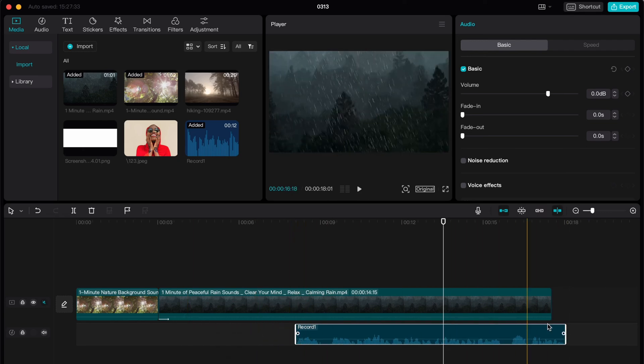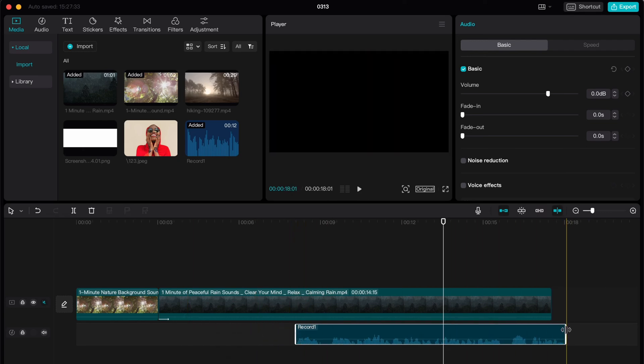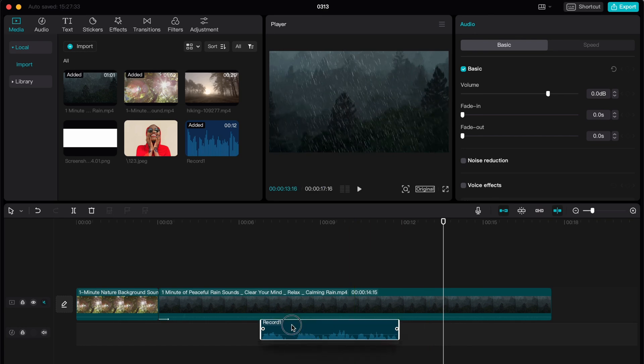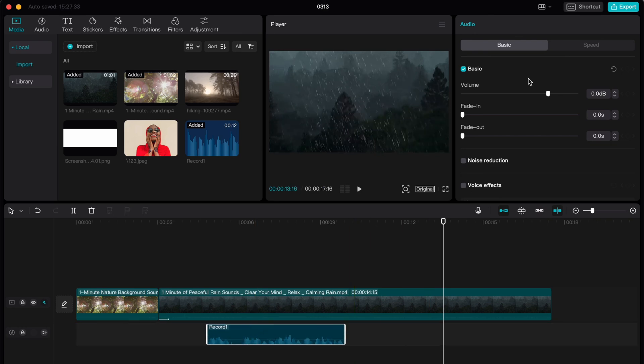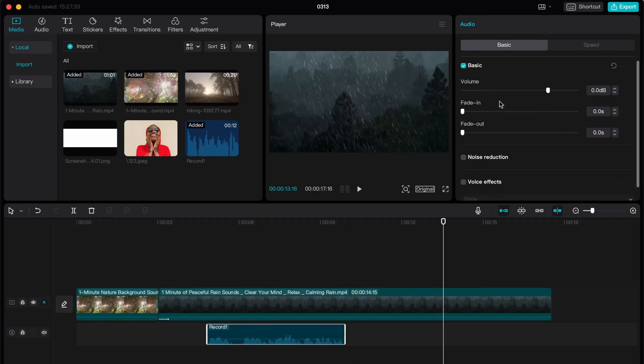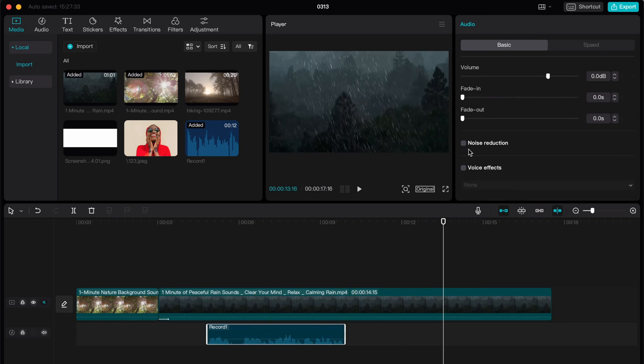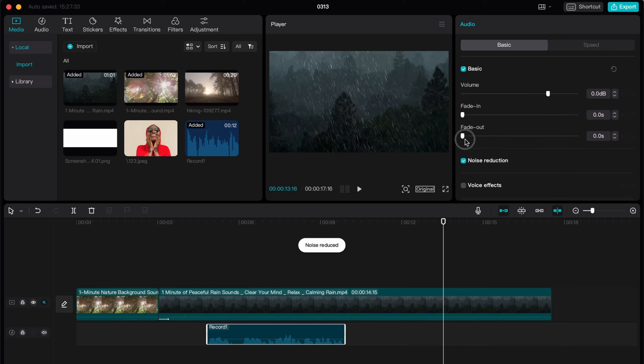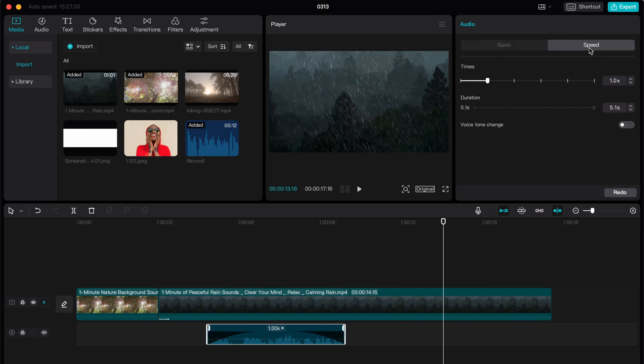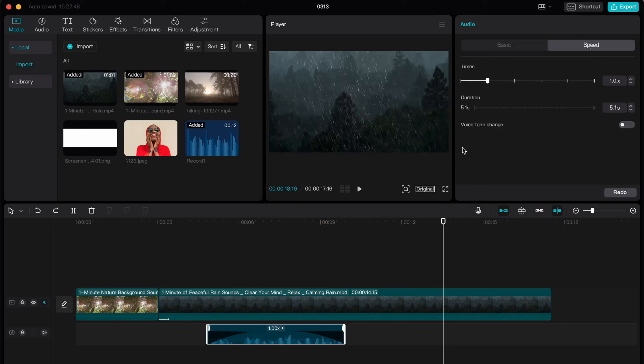Of course, the recording will be changed accordingly. We can even click here and change some basic settings: add noise reduction, add fade out, add fade in, change the volume if necessary, change the speed. Sometimes this could be really helpful.